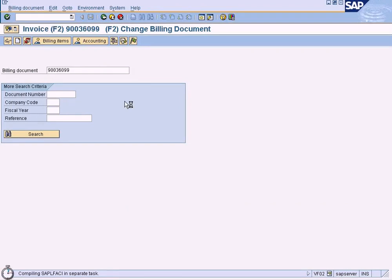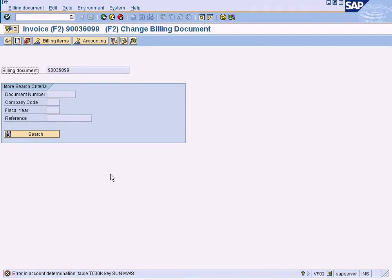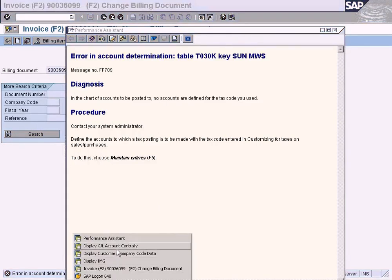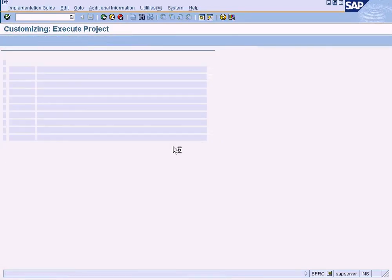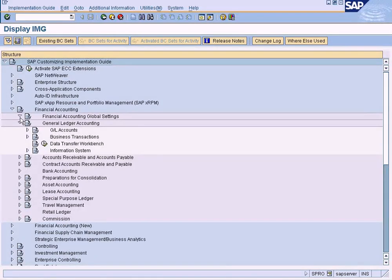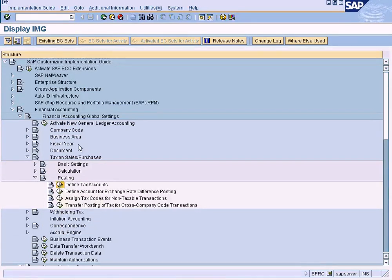Now we should be able to release it to accounting. Let me see if there are any further errors. There is also another error in account determination: tables for MWS. MWS refers to our tax code. The chart of accounts and GL accounts are defined by the tax code you used. Let's check — go to SPRO, financial accounting global settings, tax.